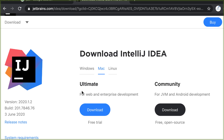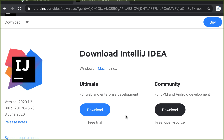You're going to be presented with two options: the community-based and ultimate version. I'm going to recommend ultimate because it comes with added advantages for what we are going to do later. I already have my IntelliJ. Go ahead and click download and follow the process to install IntelliJ.